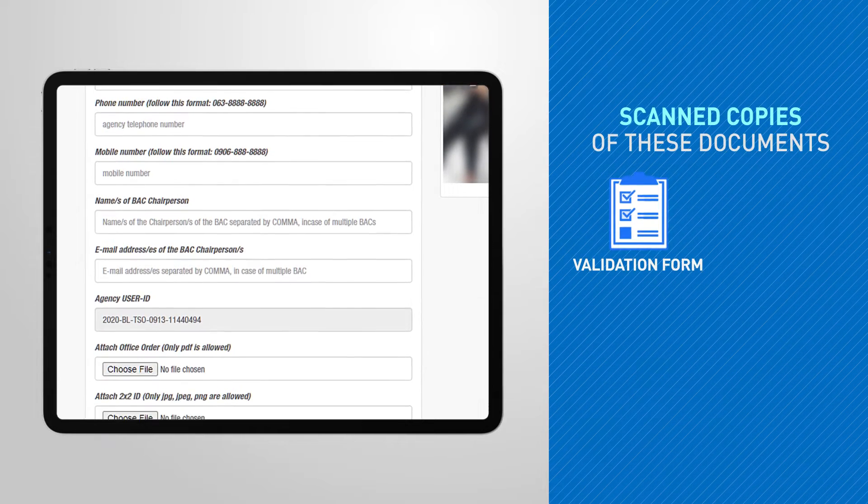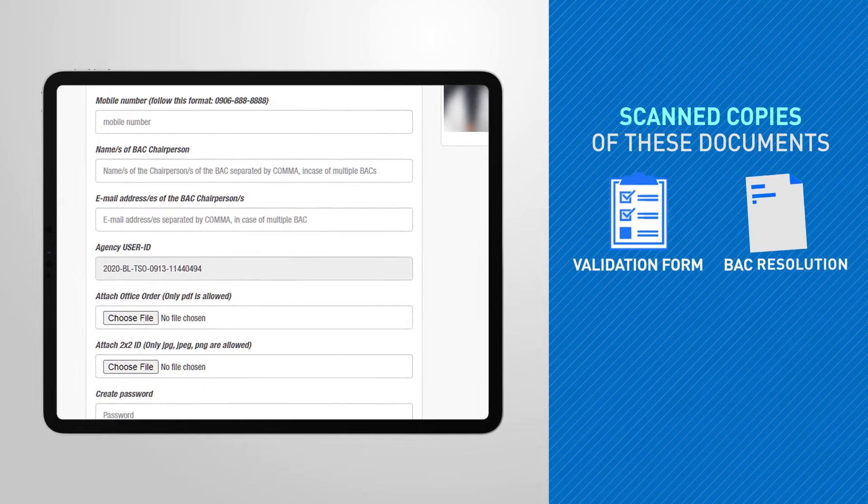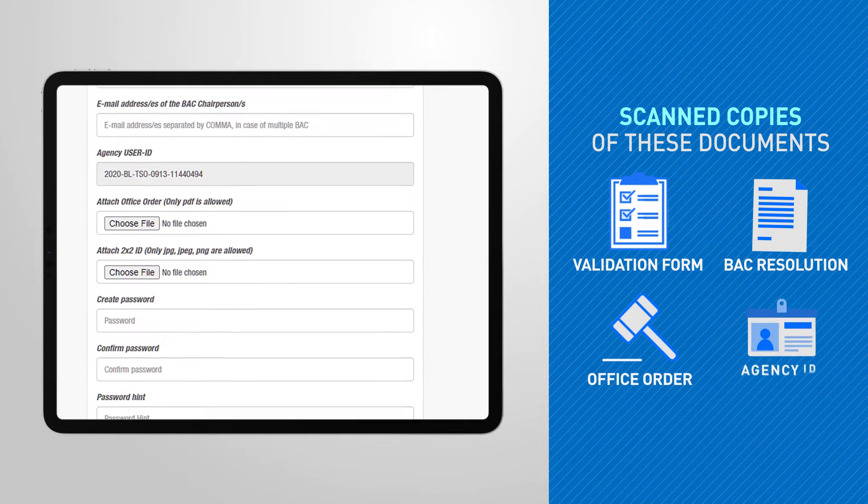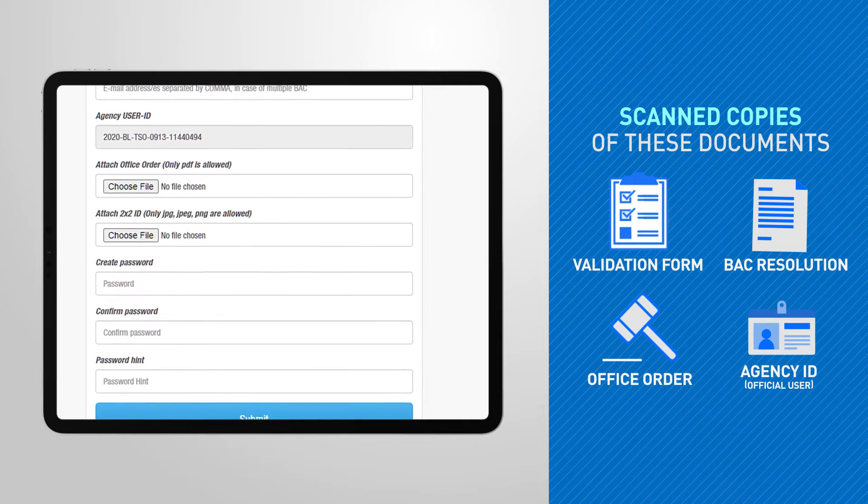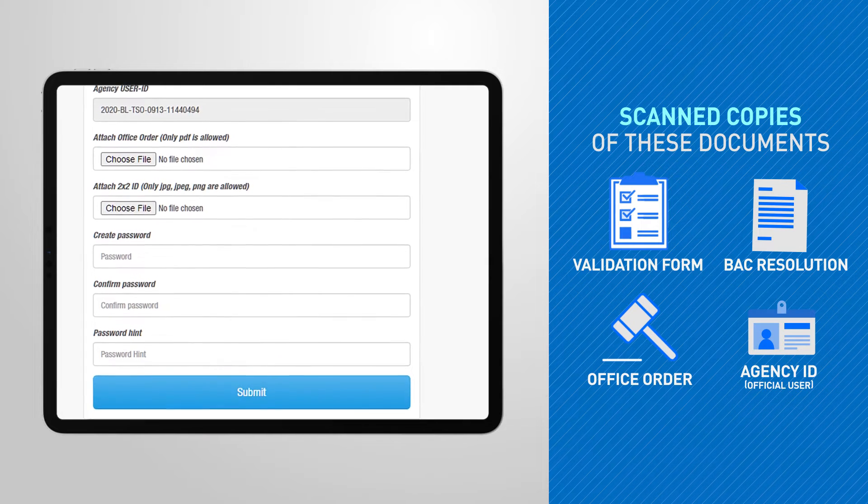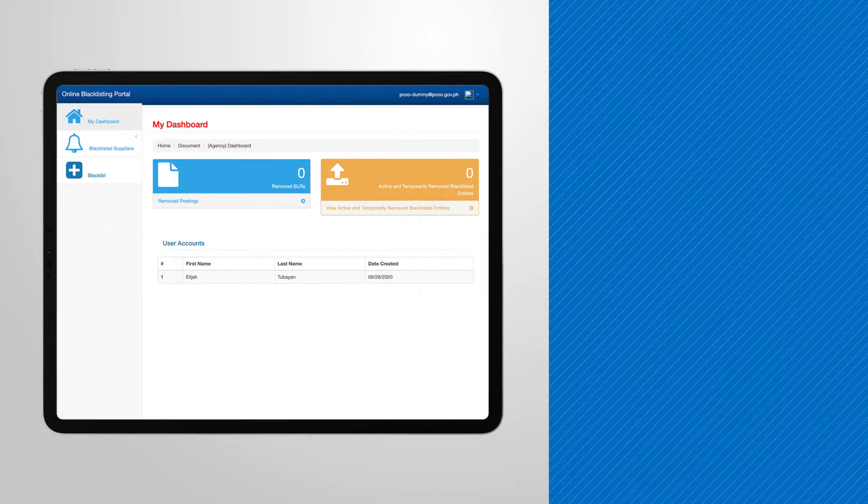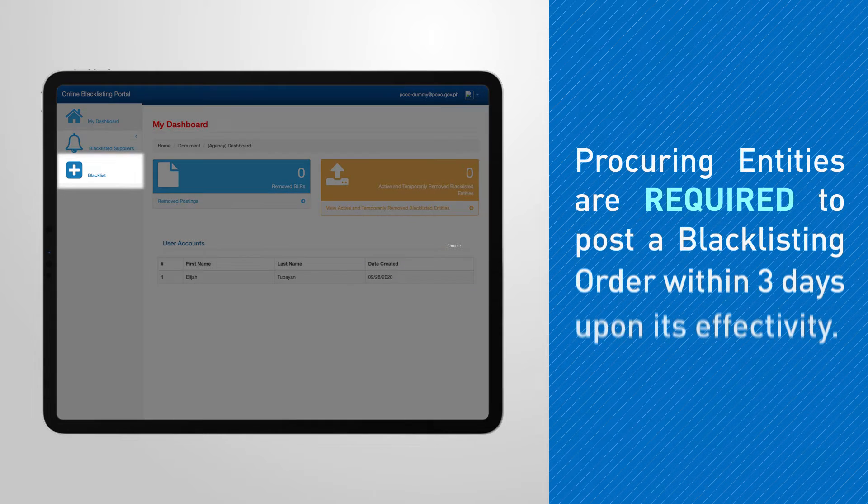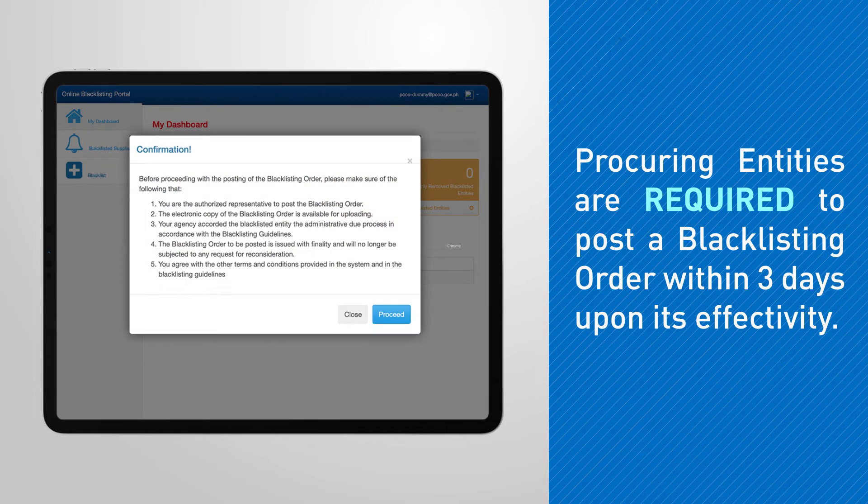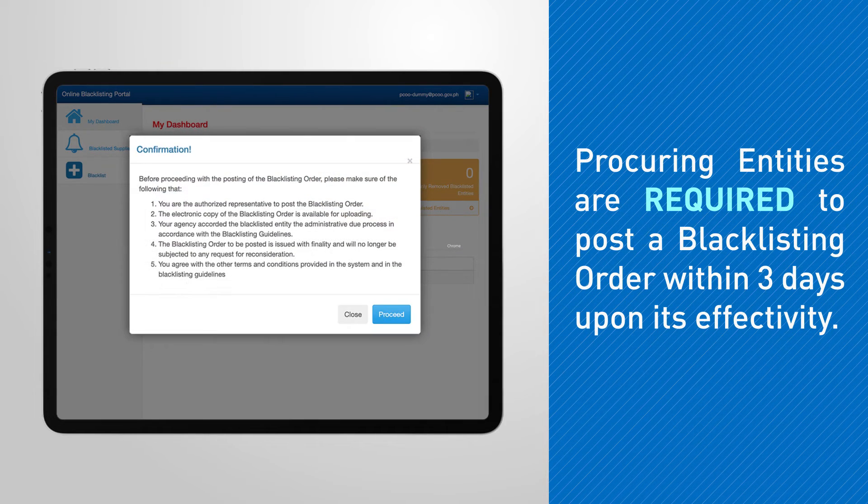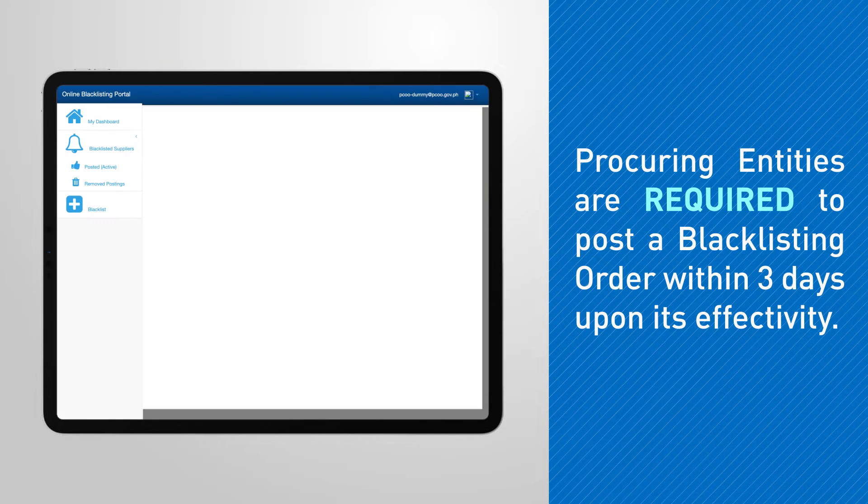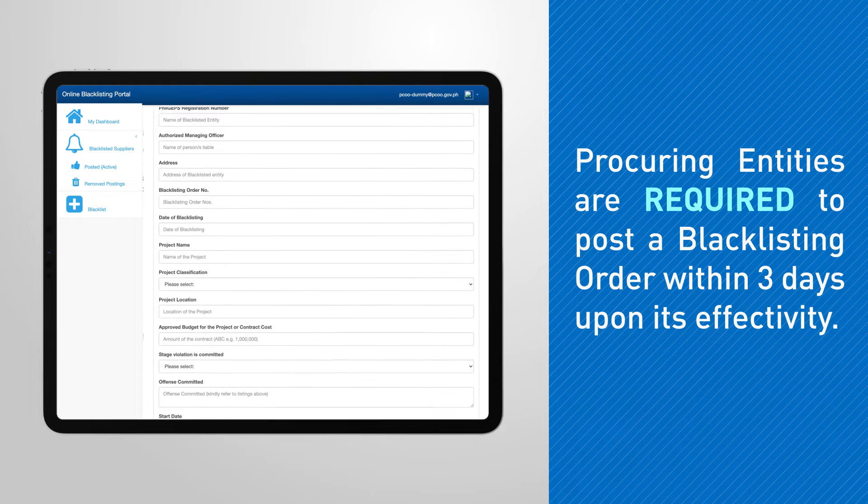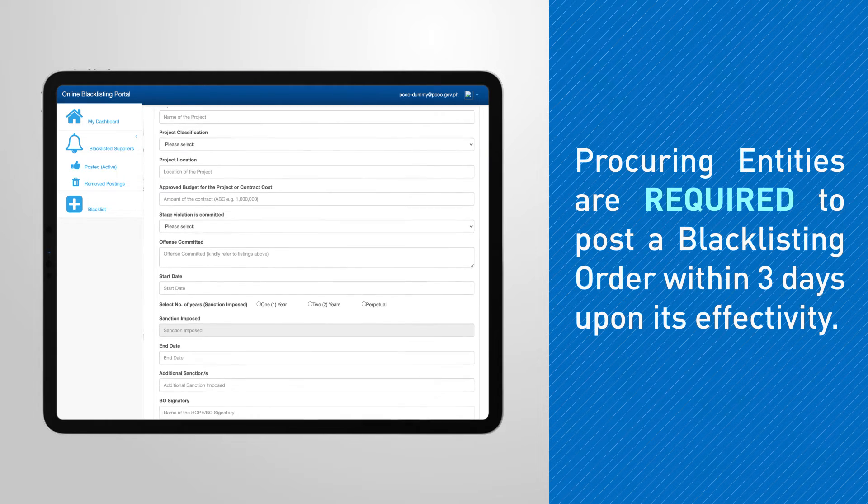Your registration will be validated upon receipt of the documents flashed on your screen. Within three days from the effectivity date of the BO, PEs should be able to post the BO by filling out the form in the OBP and uploading the copy of the approved BO.